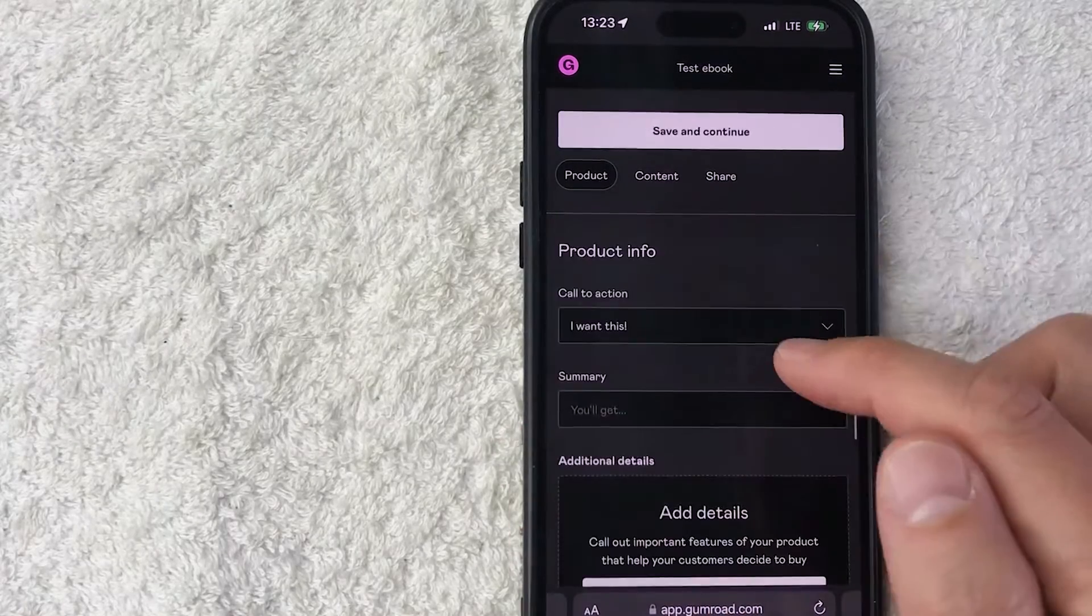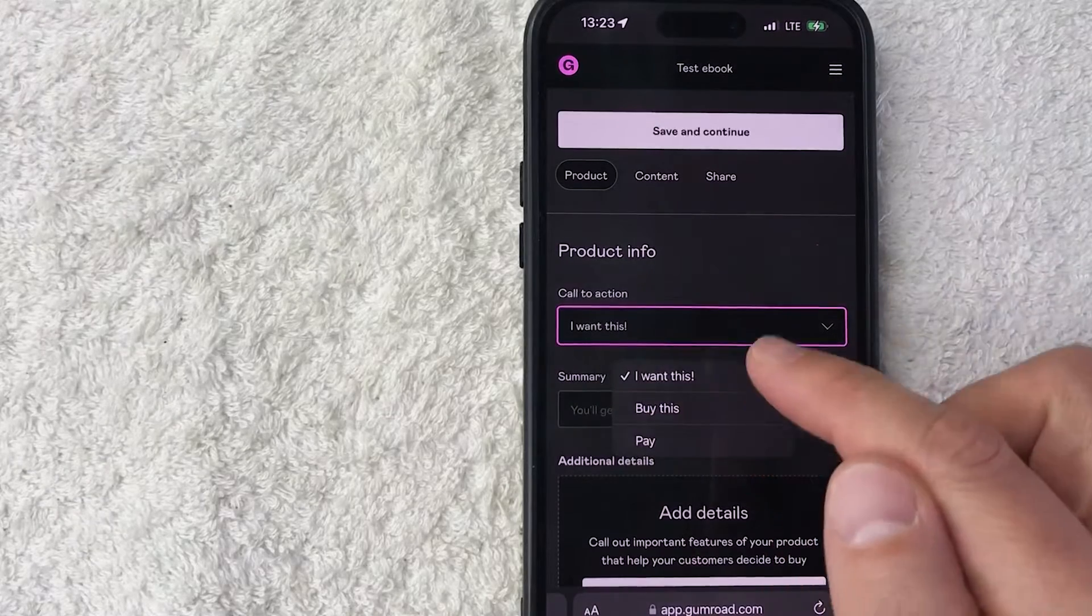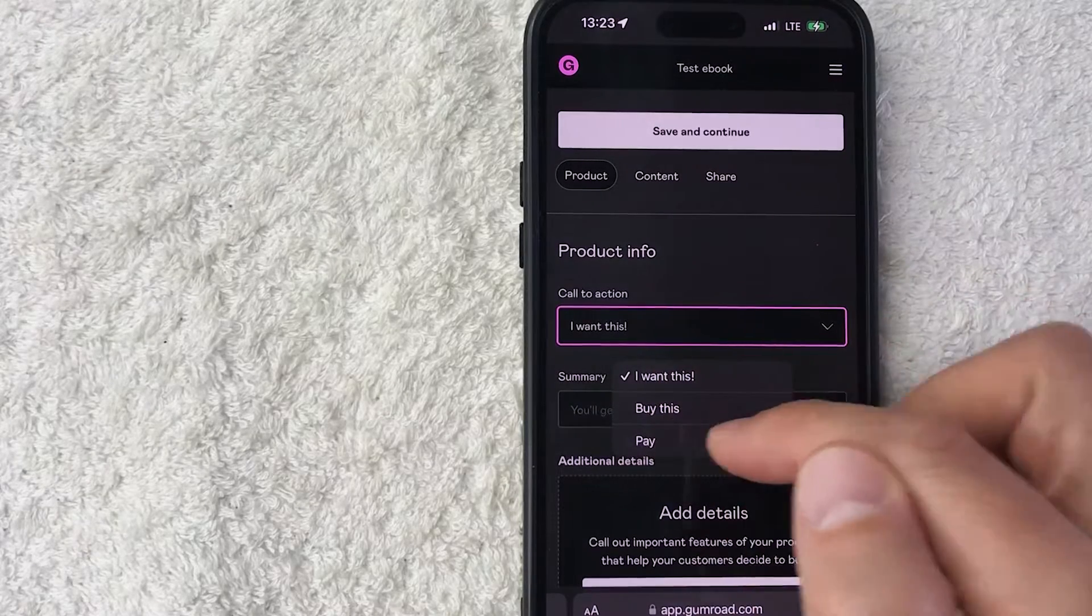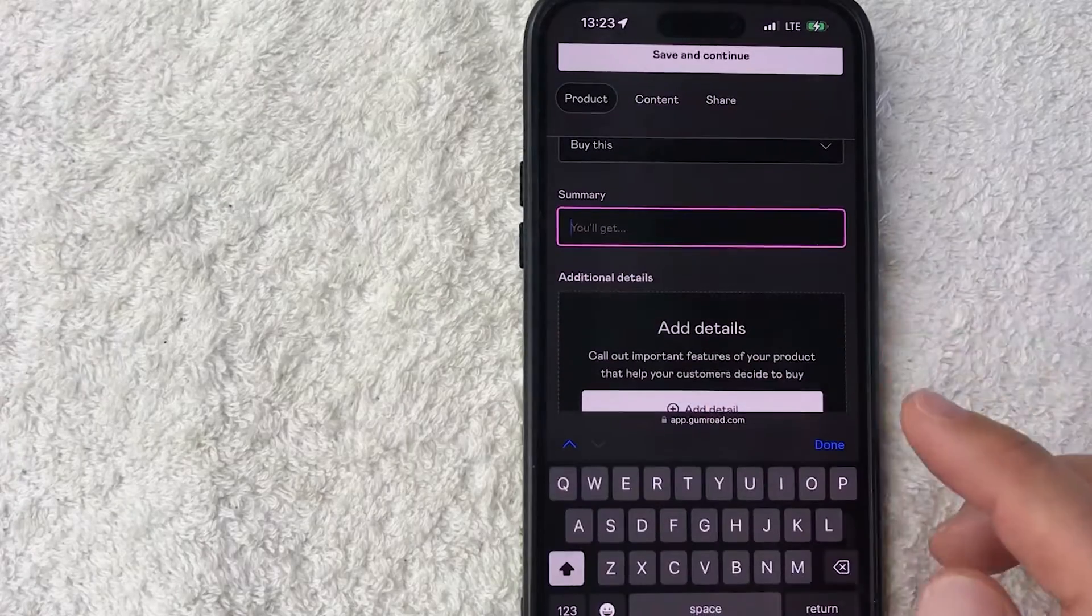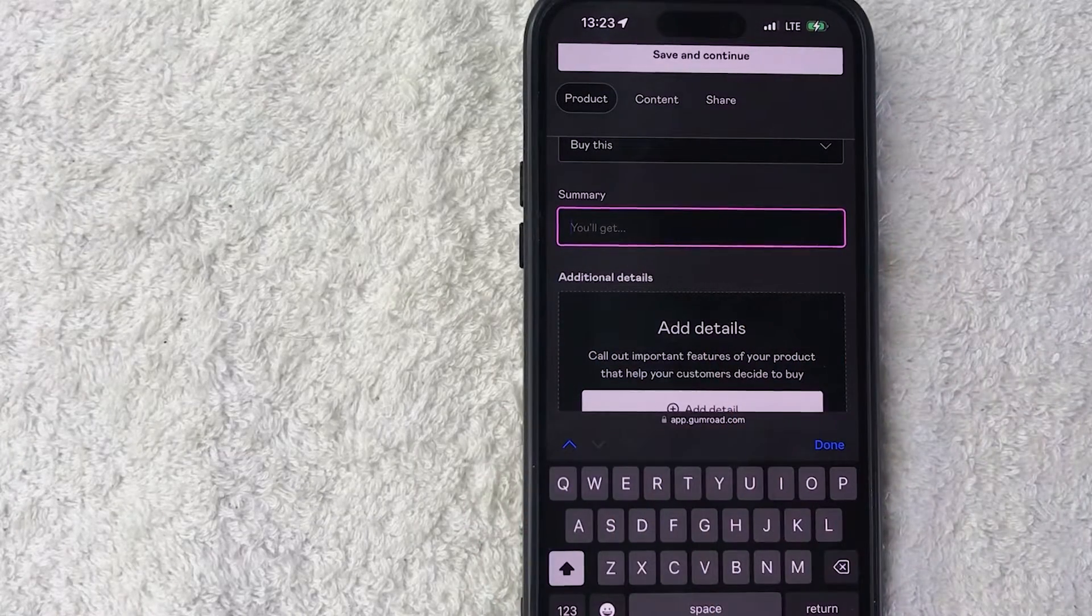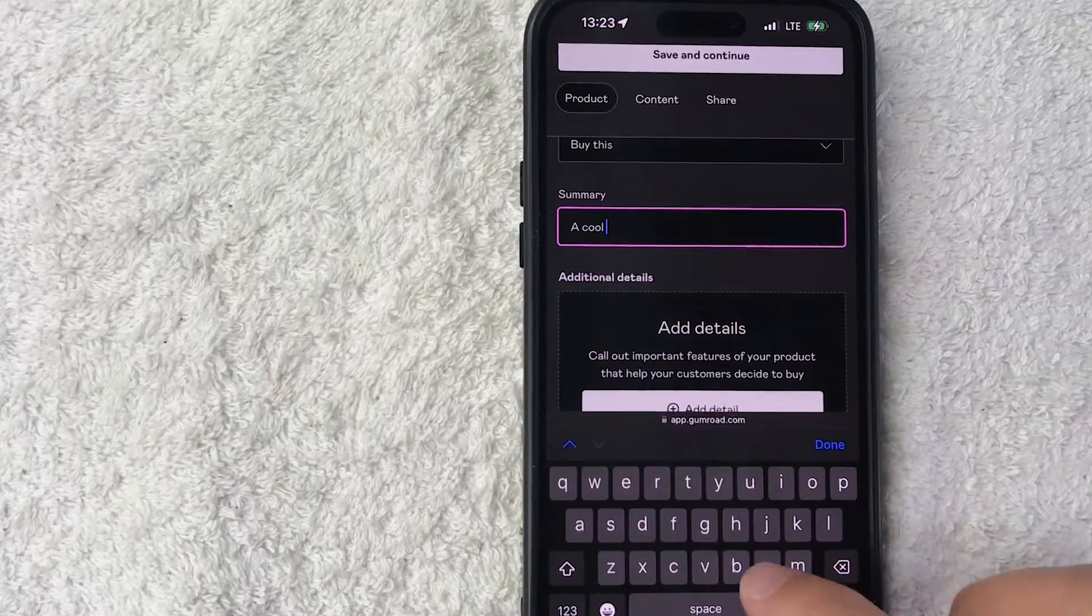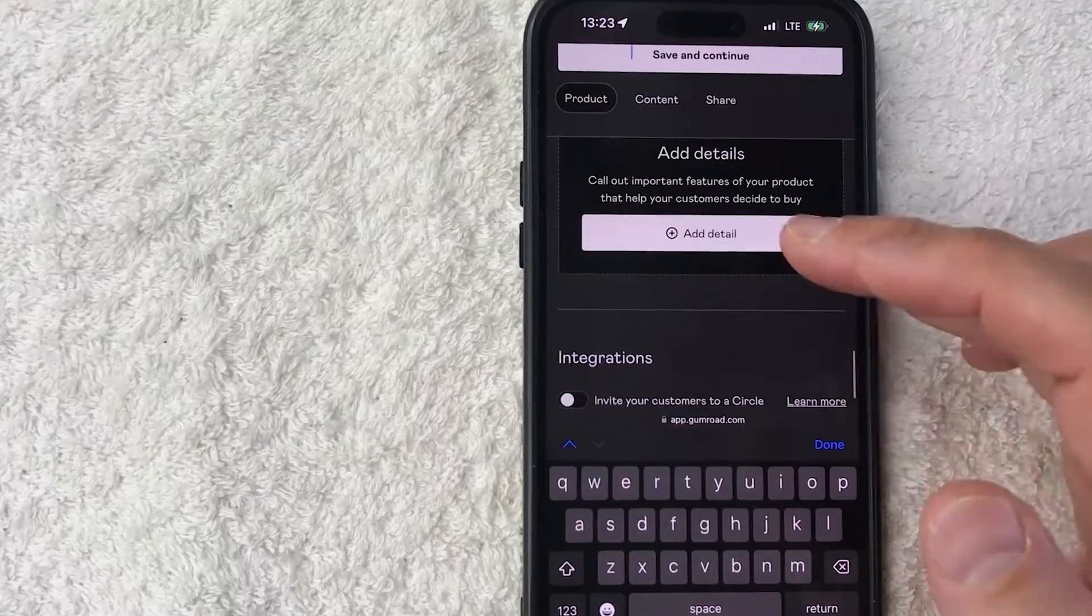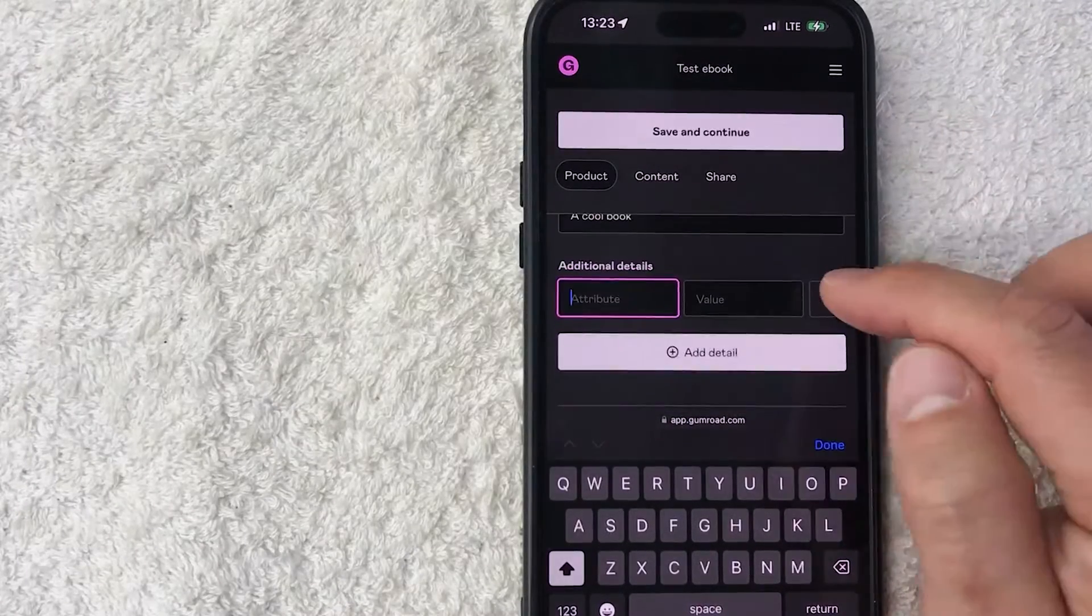And you want to scroll down, you want to set up a call to action. So on your order page, you can have I Want This, Buy This, or Pay. I'll put Buy This. And then you can go ahead and add a summary of what the person can expect when they buy your product on Gumroad. So we'll just put what they can expect: a cool book. Here you can go ahead and add more details if you wish to do so. I'm not going to do that.